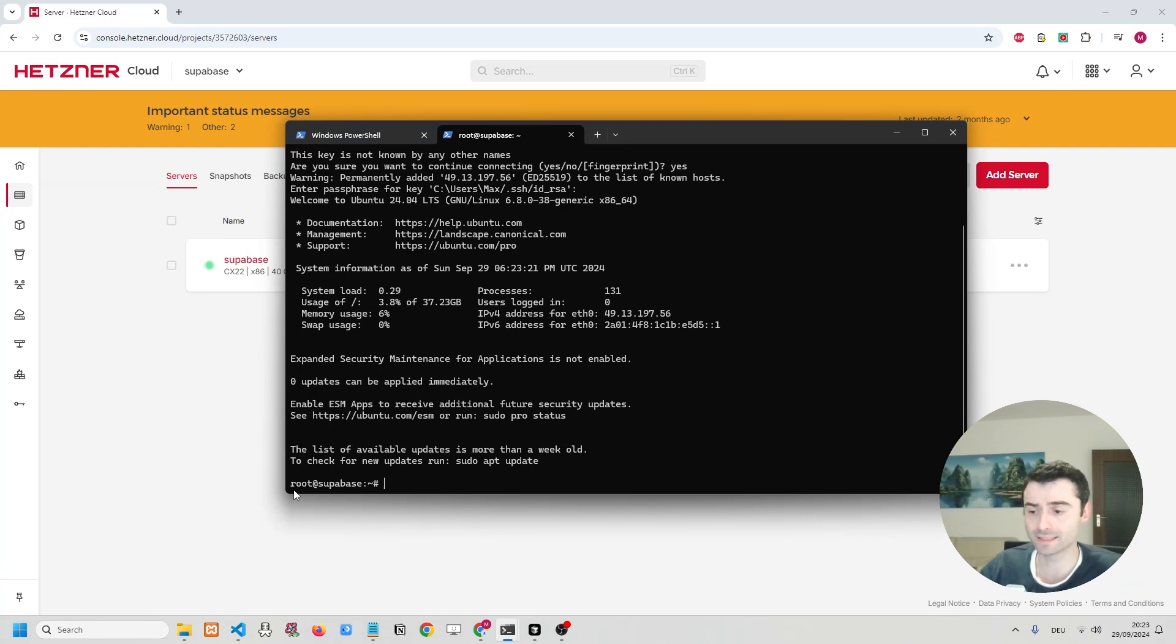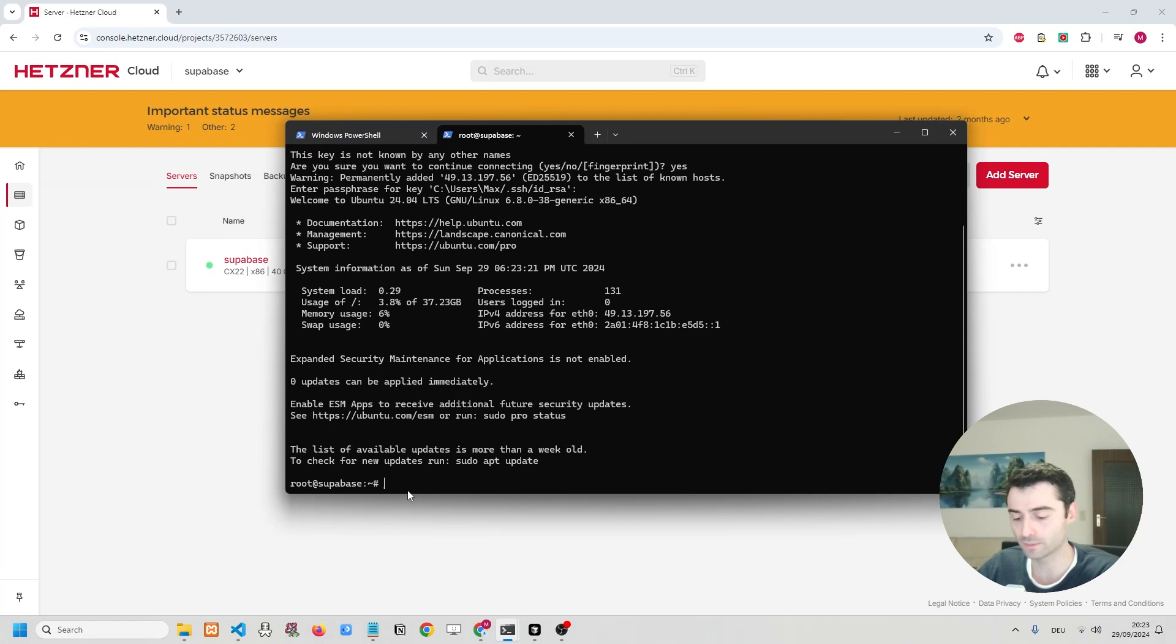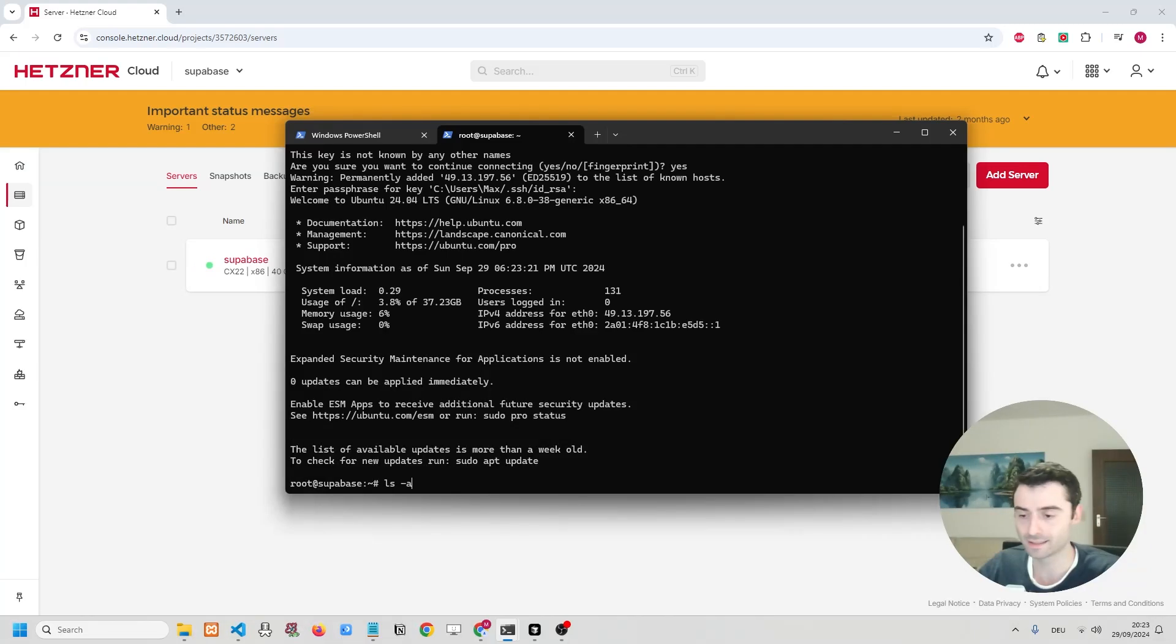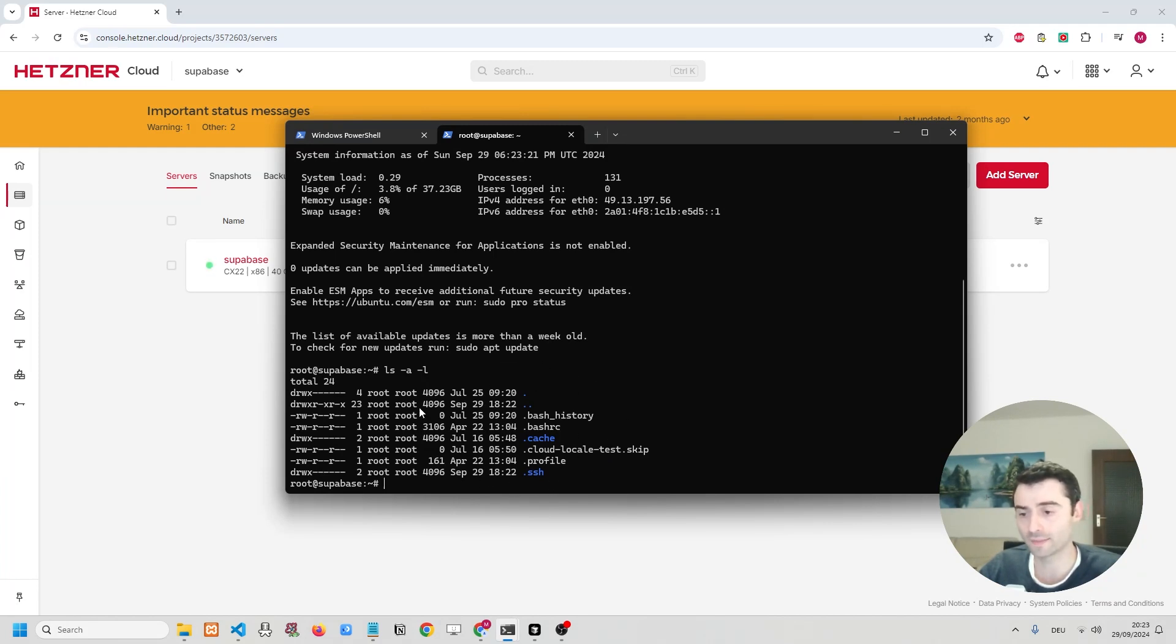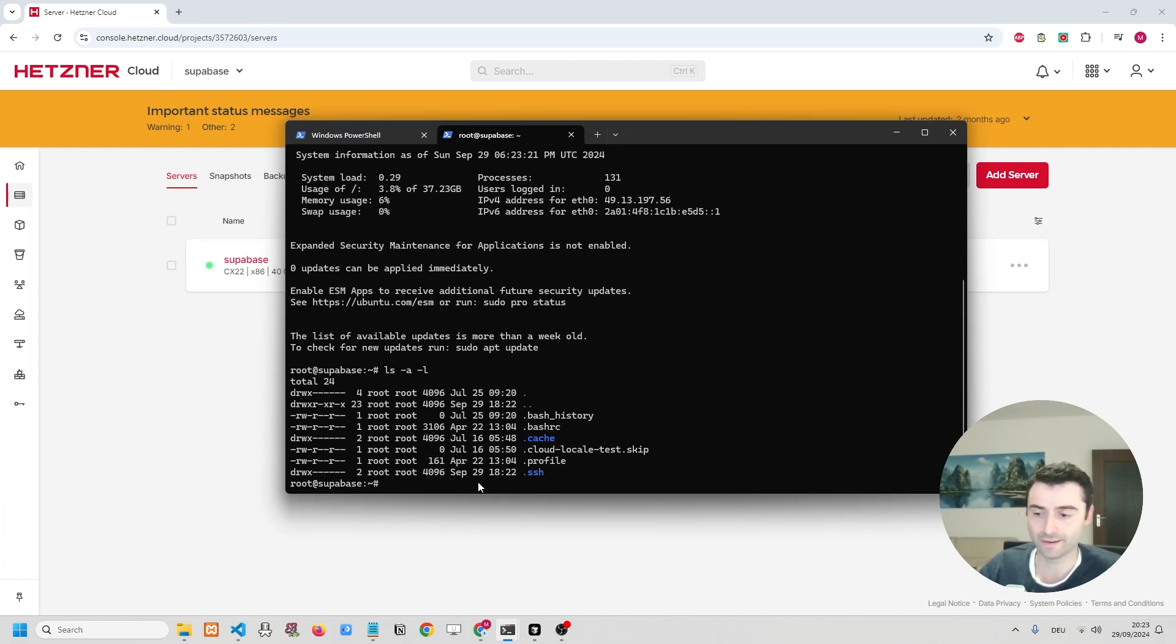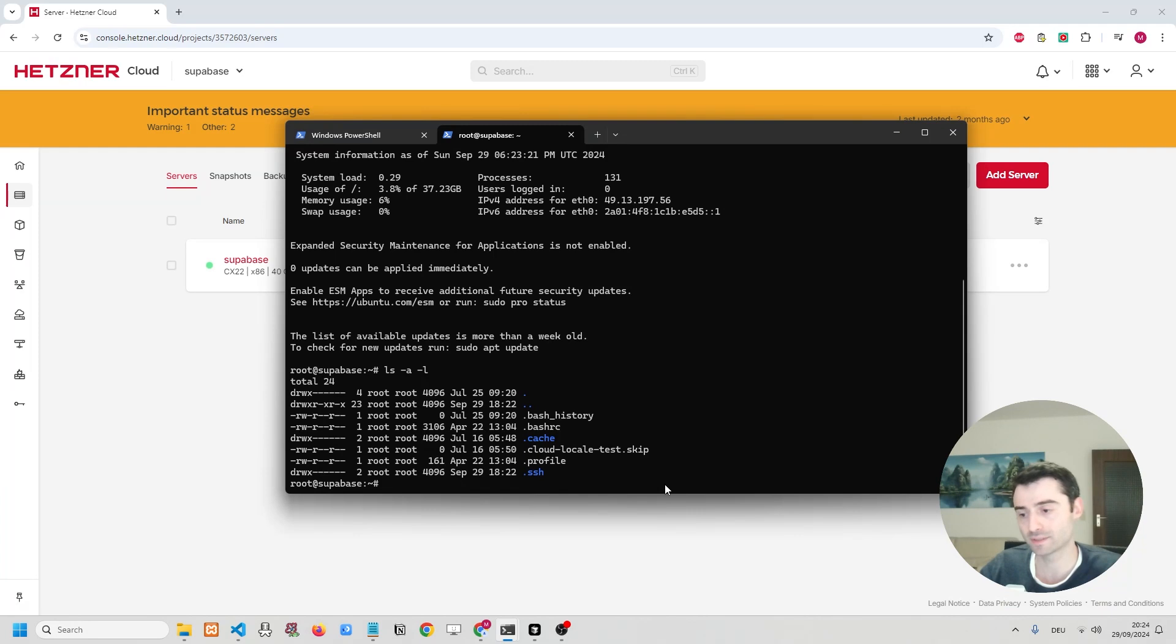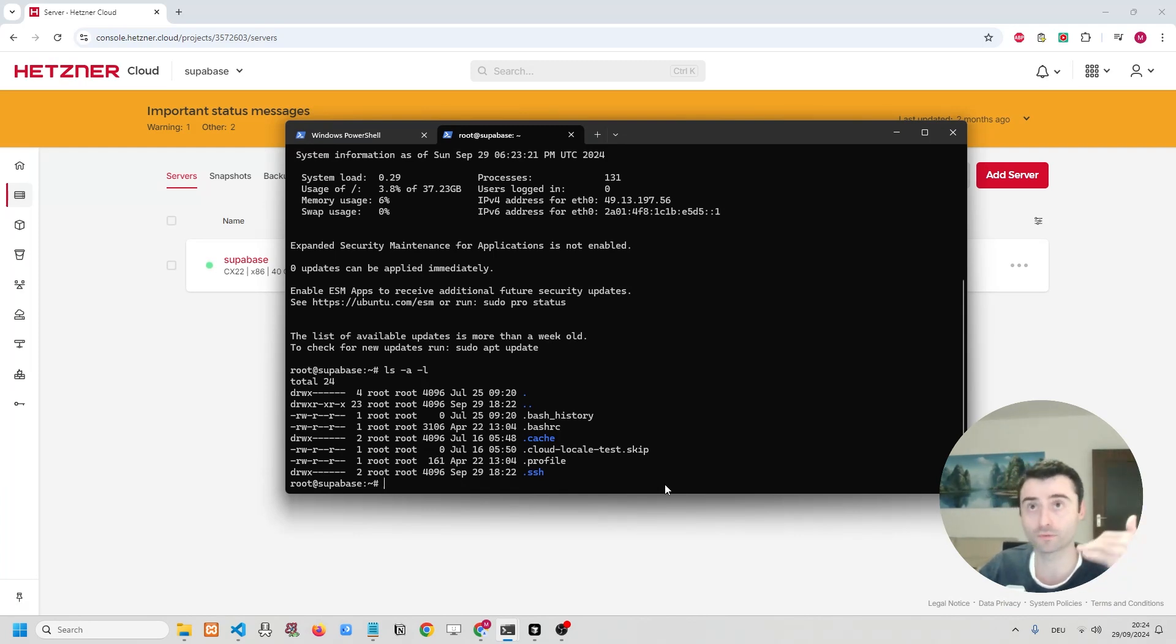And you can see right now we are successfully SSHed and connected into our virtual private server. So at the bottom, you can see that now it says root at superbase. Now, let's just check it out. Let's see what happens if we check out what's in the directory. So I am going to write ls -a -l. And what this does is it shows us what's on the virtual private server. So at the moment, you can see there's not a lot on the server, just some sort of basic cache and files that you don't really need. But what's important is the next steps, which is getting superbase onto your virtual private server.